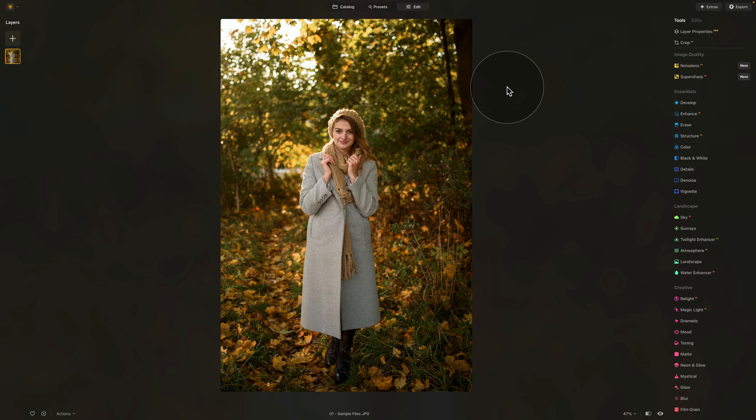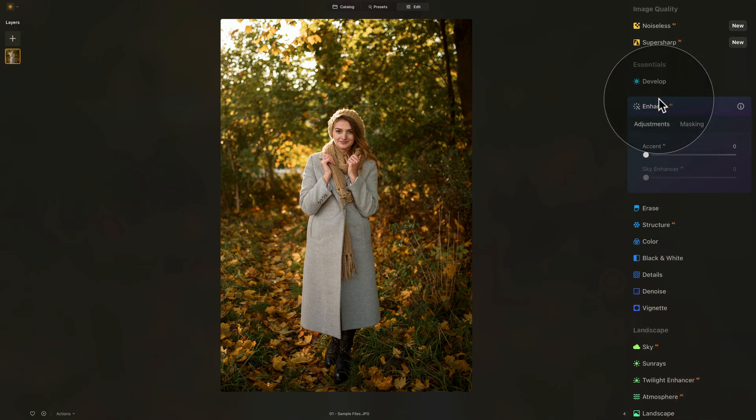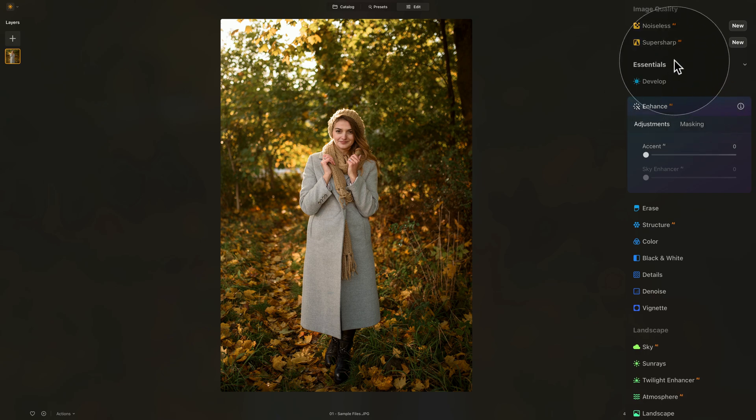First thing we need to do is just balance everything, and the easiest way to do this is to use the simple Enhance AI tool. To see it, you need to go into the main editing toolbar, Essentials tool, and here there is the Enhance AI tool.